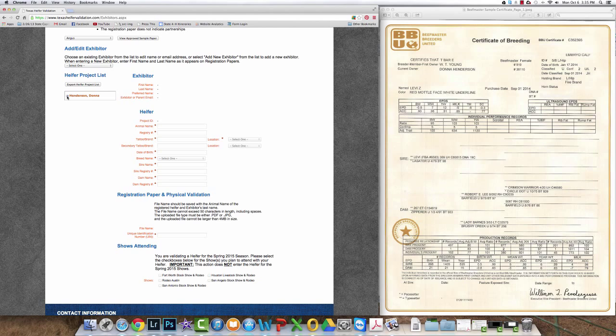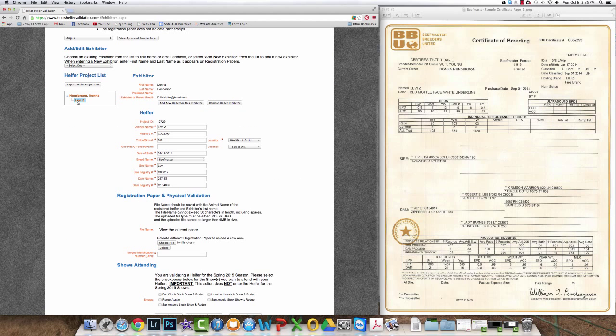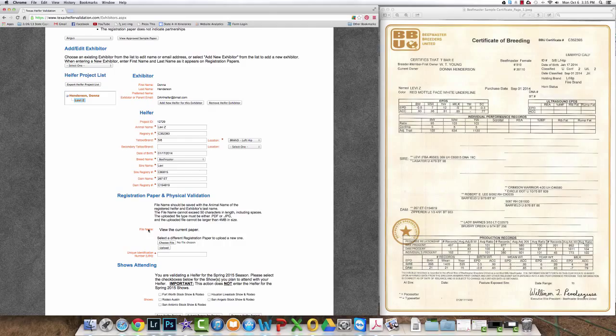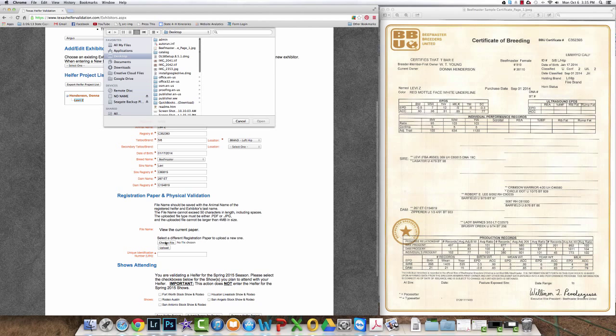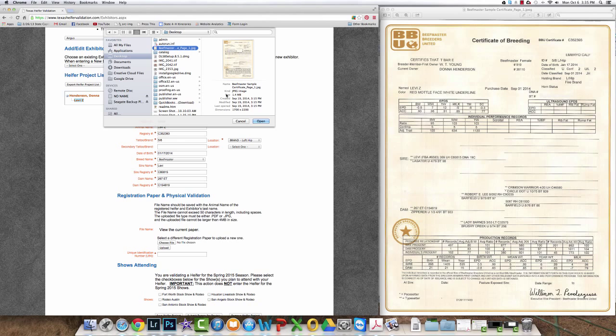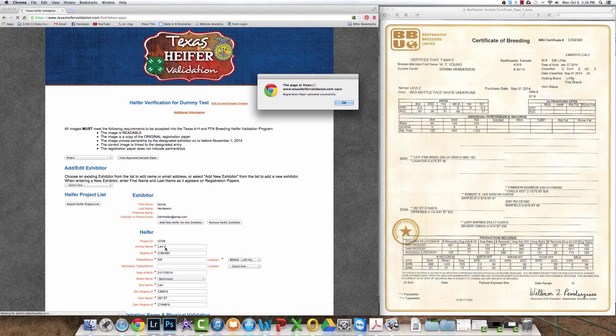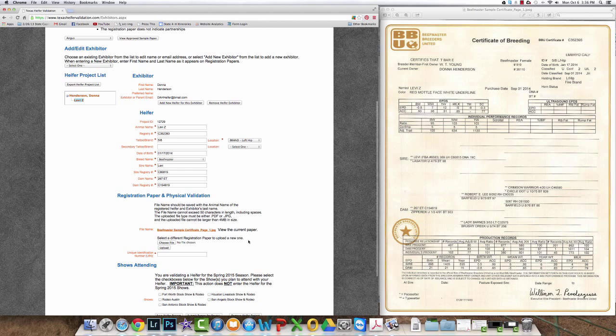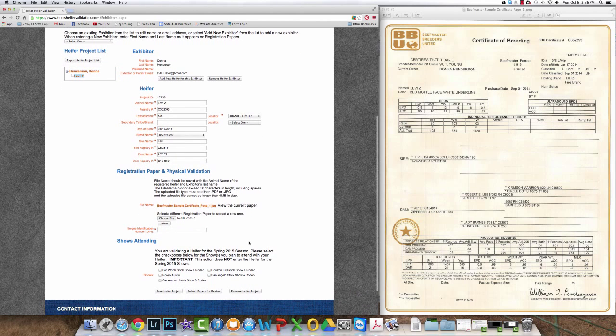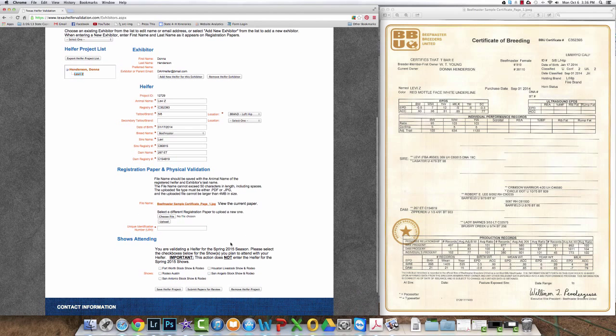Next expand the exhibitor, which in this case is Donna Henderson, from the project list and then you click on the heifer below. Her information will pop up and now it's time to upload the registration papers. So depending on your browser, click choose file or browse depending on your browser to locate your file. Select the file and click upload. The system will tell you successfully uploaded a set of papers.